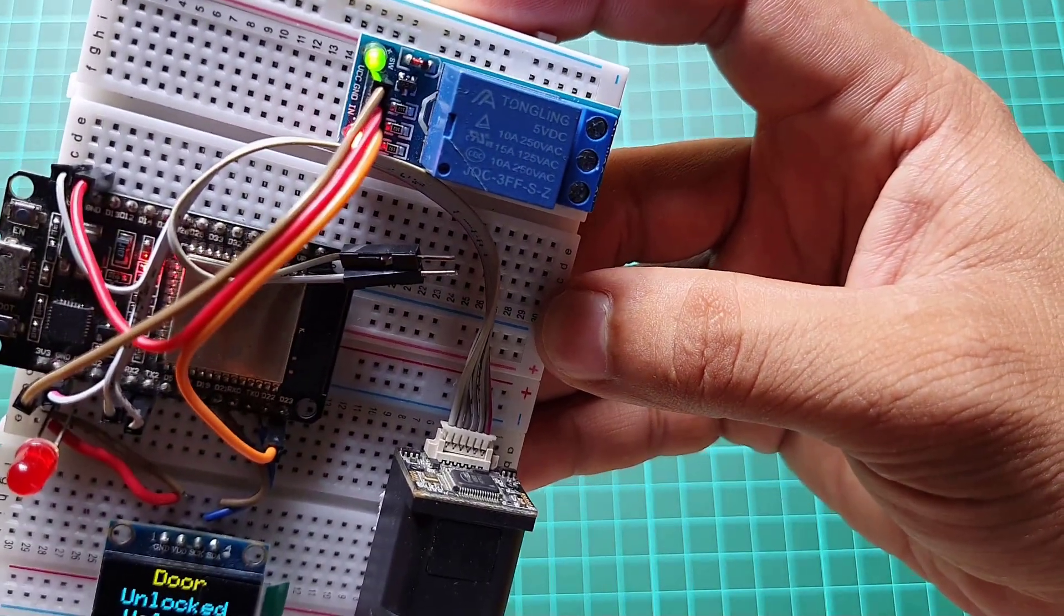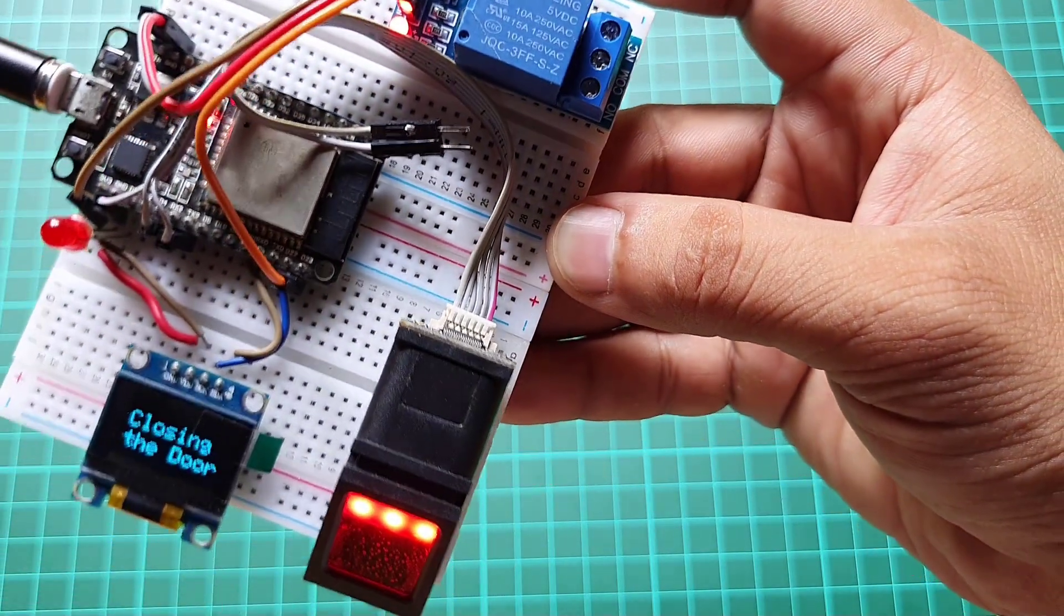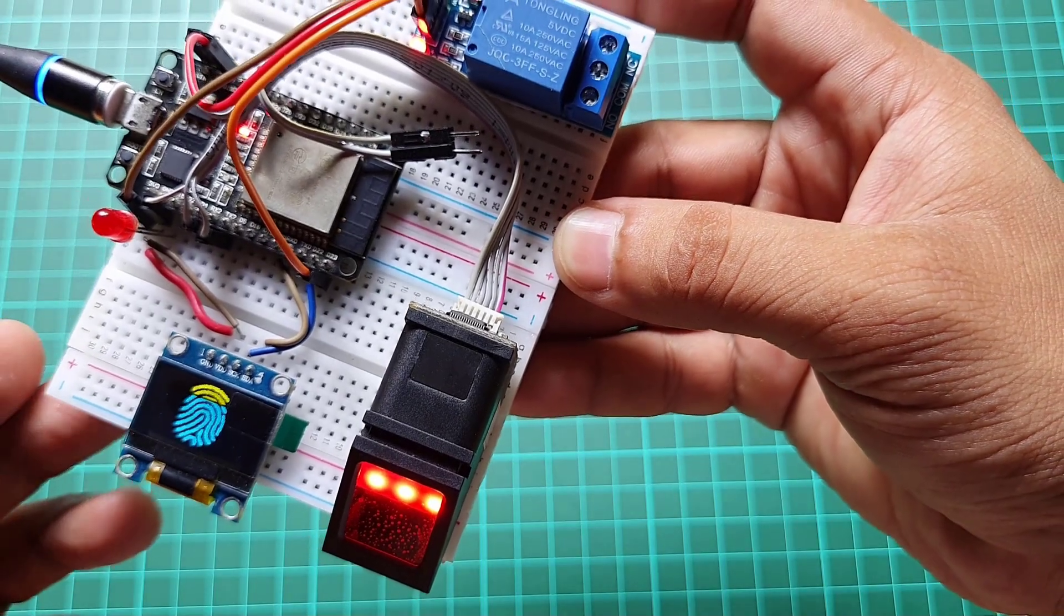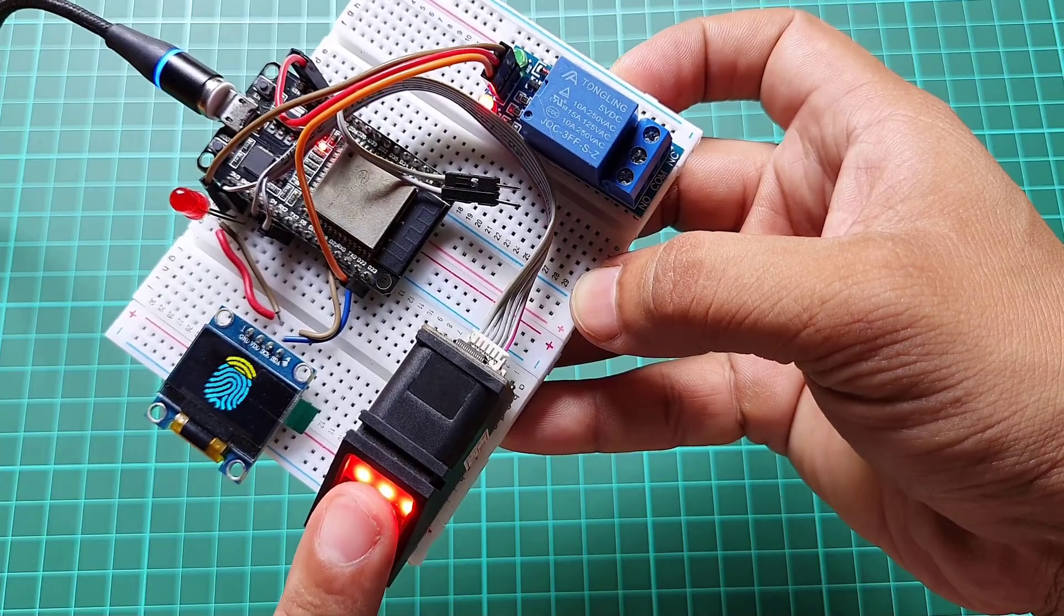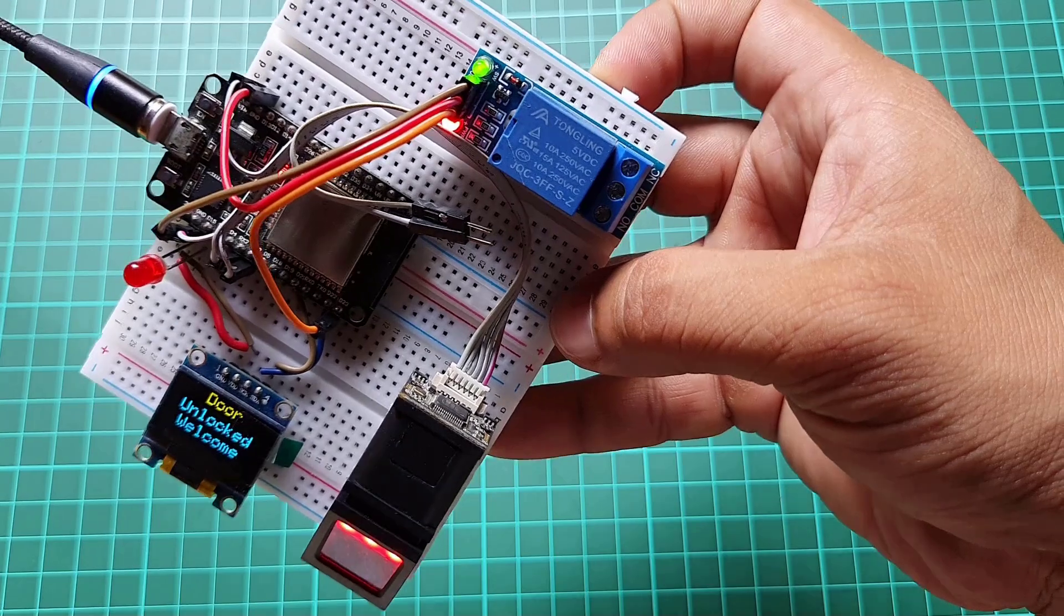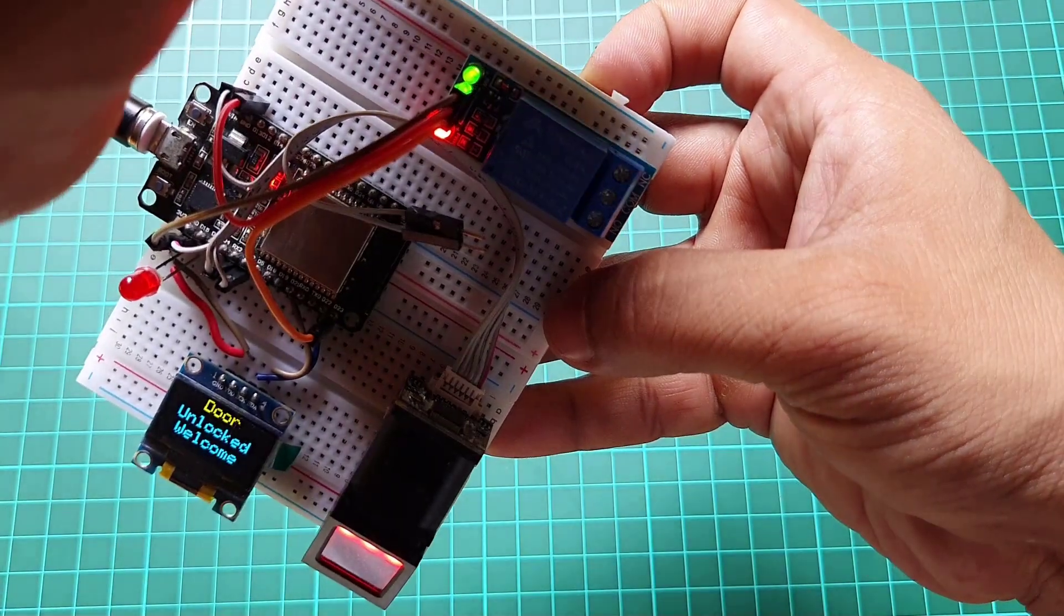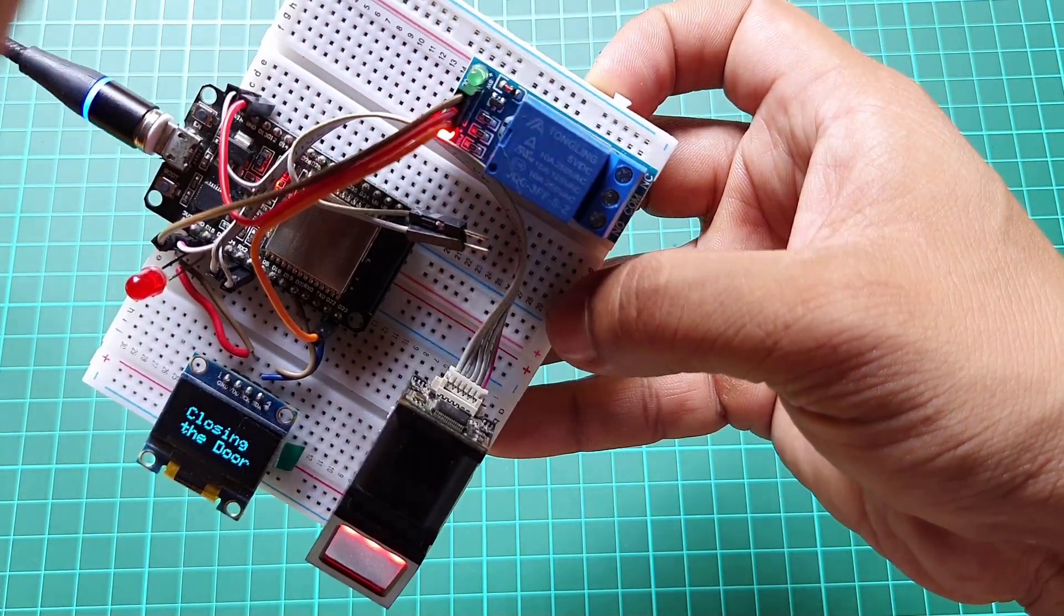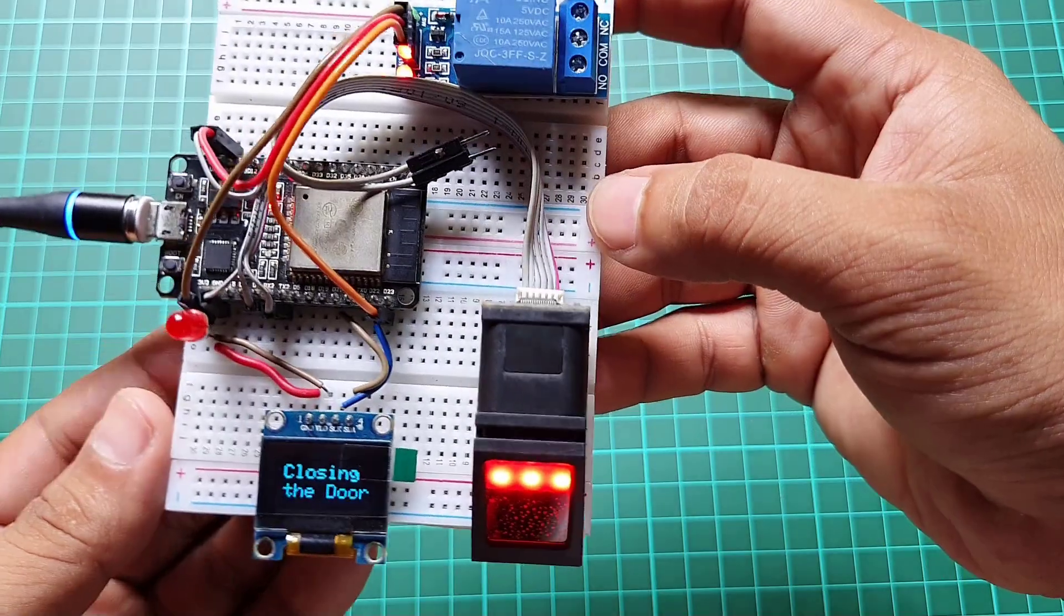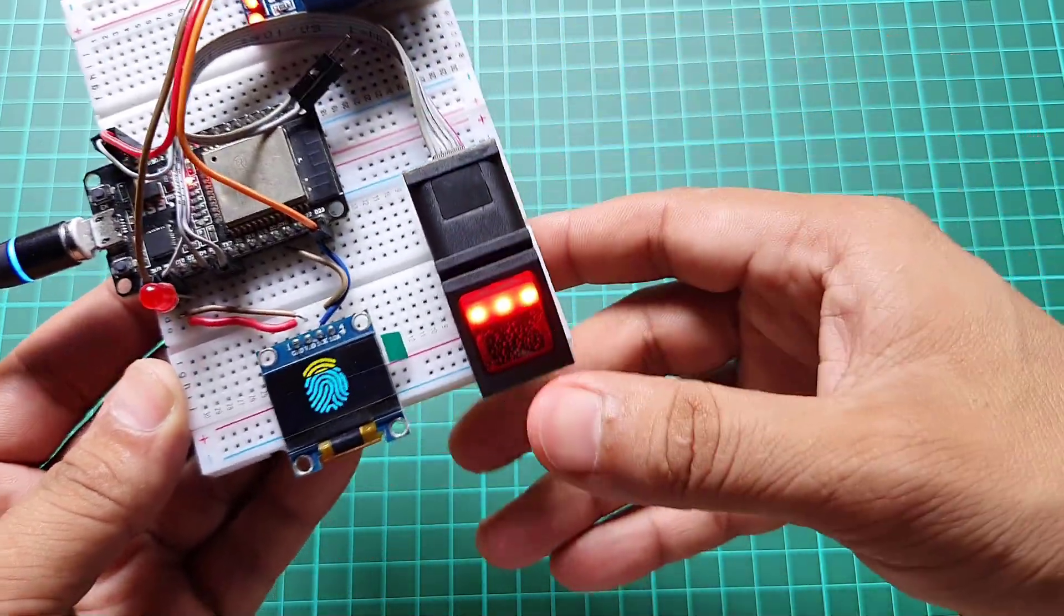Once a fingerprint is scanned, the ESP32 verifies it with the stored fingerprints in its memory. If the fingerprint matches, the ESP32 triggers the solenoid door lock, granting access to the user.